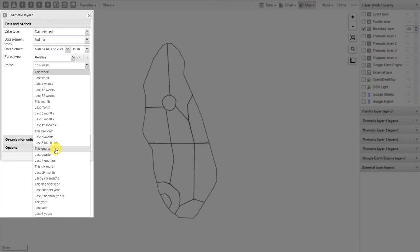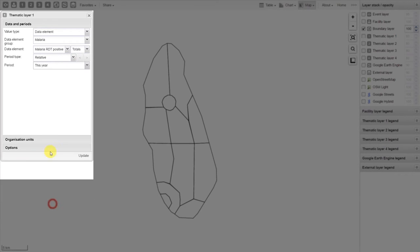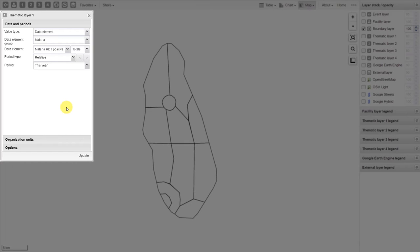Let's work with a relative period of this year. In a GIS map, you're only allowed to display data from one period at one time, so just keep that in mind when you're making these maps.